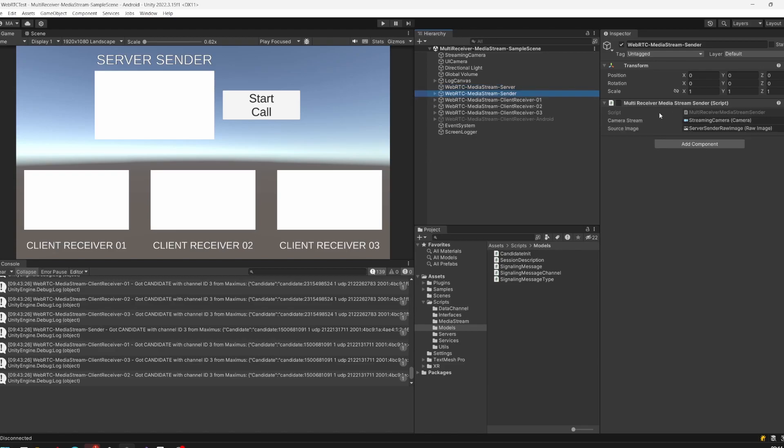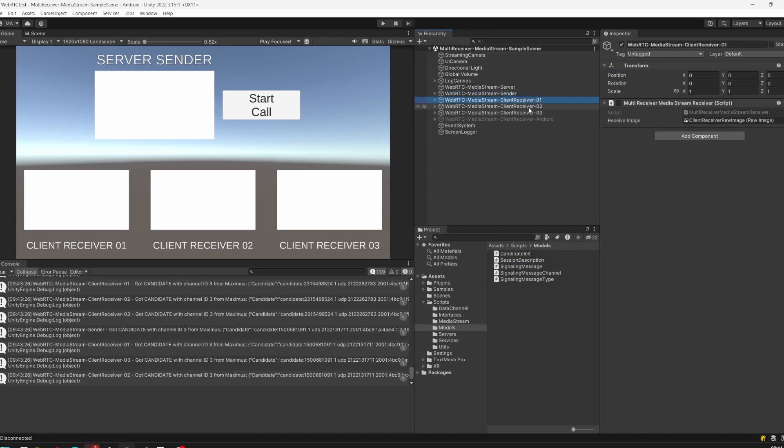Afterwards comes the media stream sender, which will be activated if I click on start call, and my receivers which can be activated when connecting from a client over the network. The Android object component is already activated but the game object is only activated if we're building for Android phone.